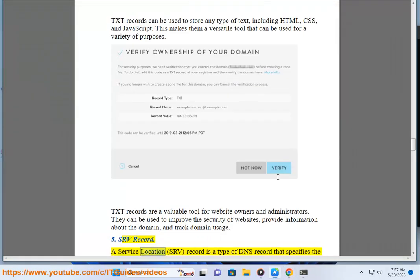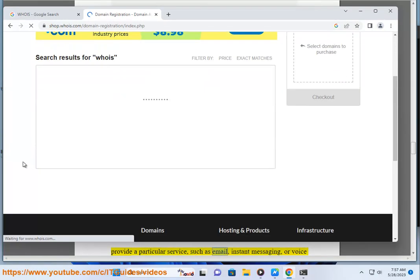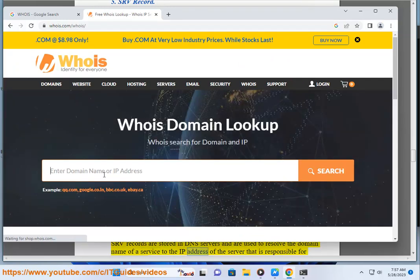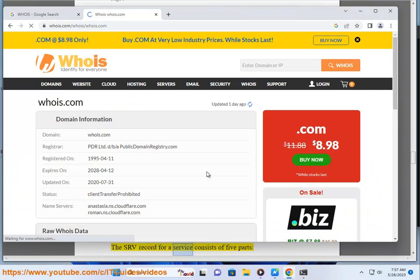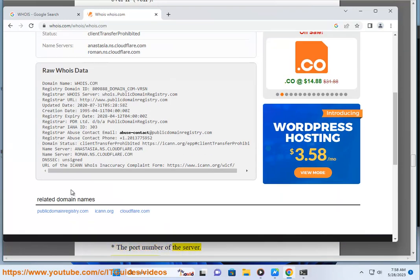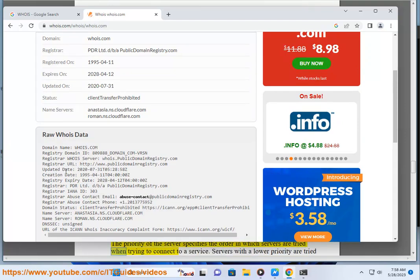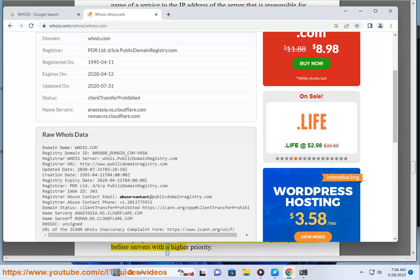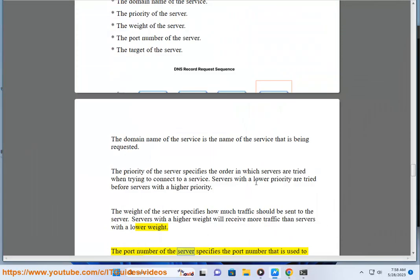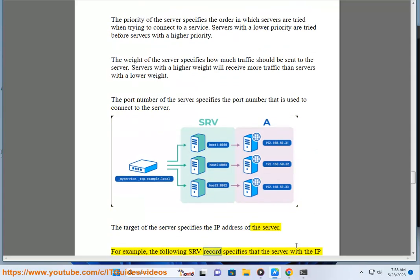SRV record. A service location (SRV) record is a type of DNS record that specifies the location of a service. SRV records are used by clients to locate servers that provide a particular service, such as email, instant messaging, or VoIP. The SRV record for a service consists of five parts: the domain name of the service, the priority of the server, the weight of the server, the port number of the server, and the target of the server. Servers with a lower priority are tried first, and servers with a higher weight receive more traffic.